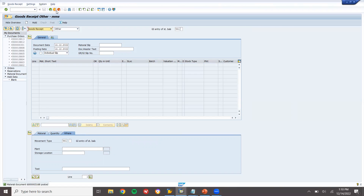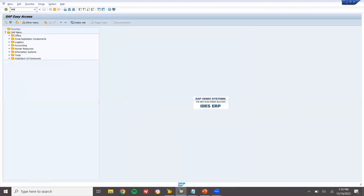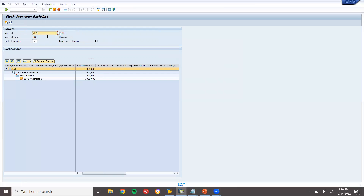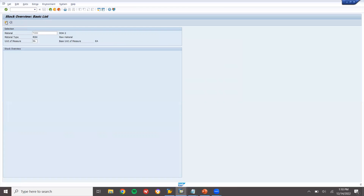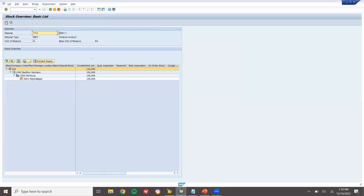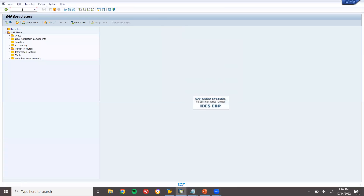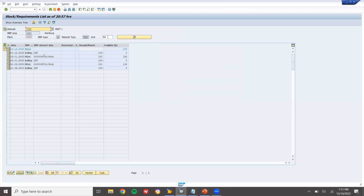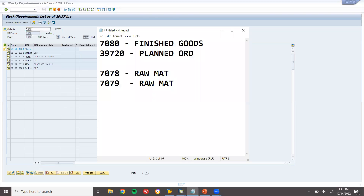Now let's go to MMBE and check how much material has been posted. Execute — 7078 has 1000 material, 7079 has 1000 material. For 7080 finished goods, 100 materials are there. Now let's go to MD04. For 7080, the planned order quantity is 120.